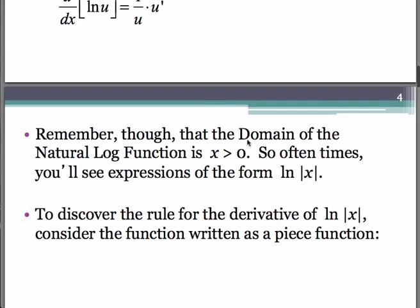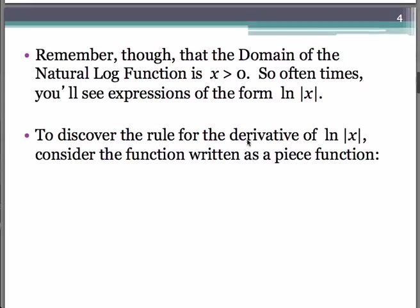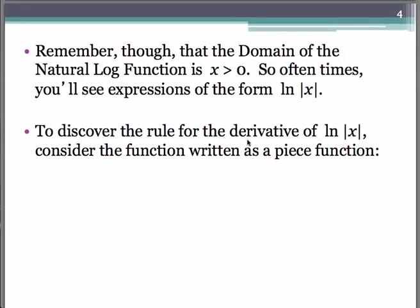One thing to remember is that the domain of the natural log function is x greater than 0. Take a peek back at your calculator on the graph and you'll see that's true. So oftentimes what you'll see are expressions of the form natural log of absolute value of x. We need to consider what the derivative rule for that situation might be — if instead of just having natural log of plain x, it's natural log of absolute value of x. To figure that out, let's consider what this function would look like if we were to write natural log of absolute value of x as a piecewise function.